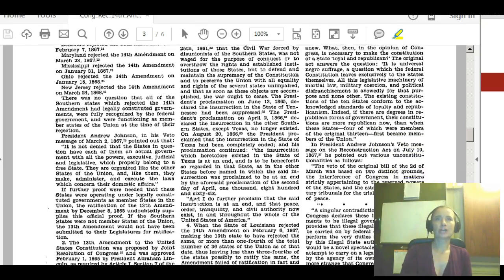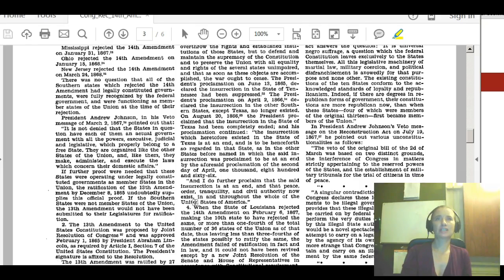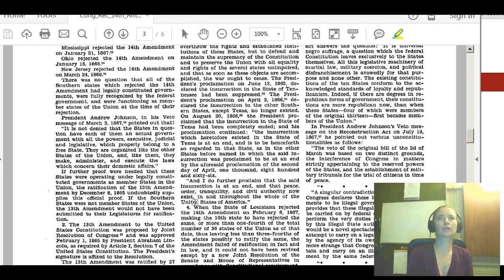President Andrew Johnson in his veto message of March 2, 1867 pointed out that it is not denied that the states in question have each of them an actual government with all the powers — executive, judicial, and legislative — which properly belong to a free state. They are organized like the other states of the Union, and like them they make, administer, and execute the laws which concern their domestic affairs.